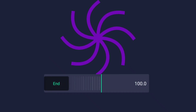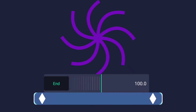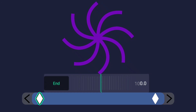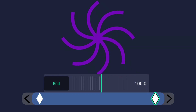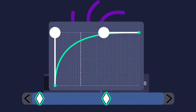Now tap on end, add two keyframes — first keyframe 0, the second keyframe 100. Position the keyframes like this, and use this graph.